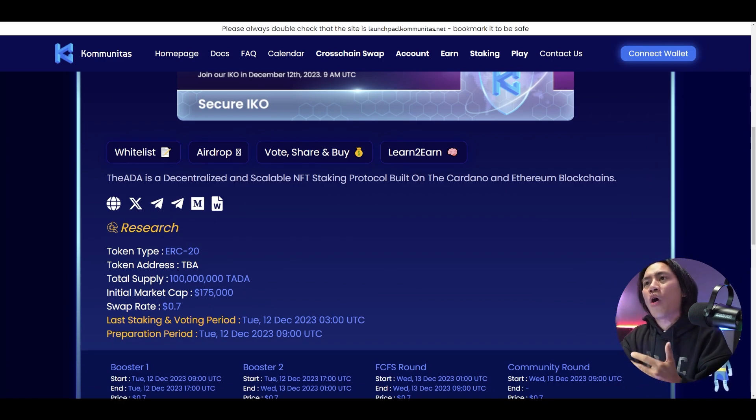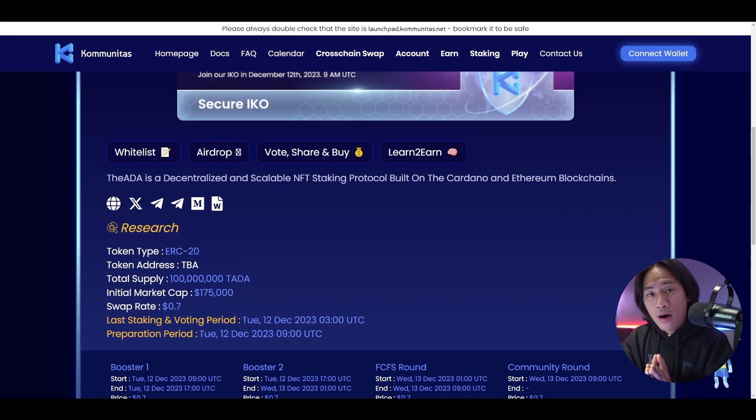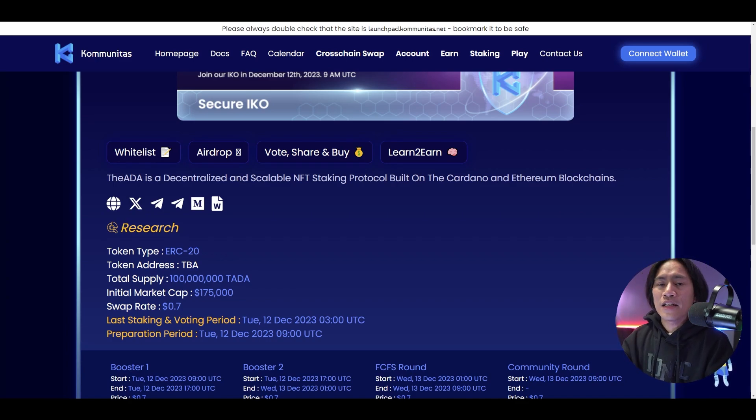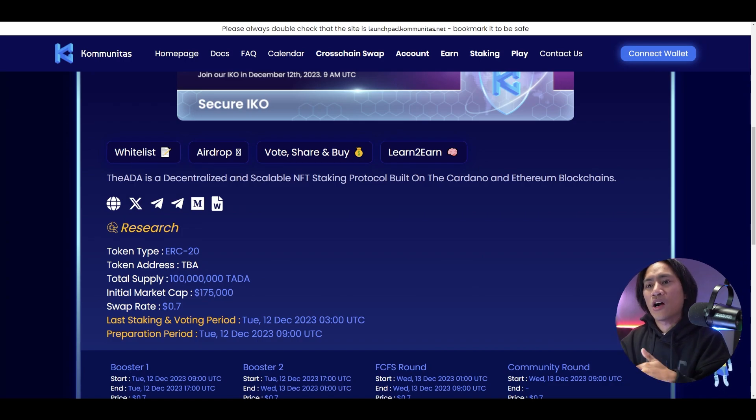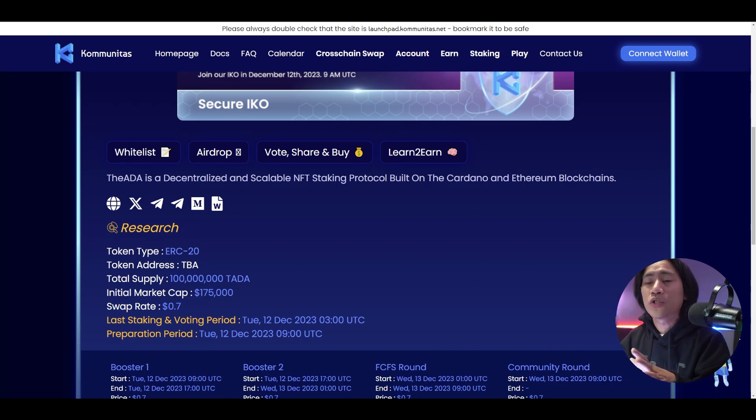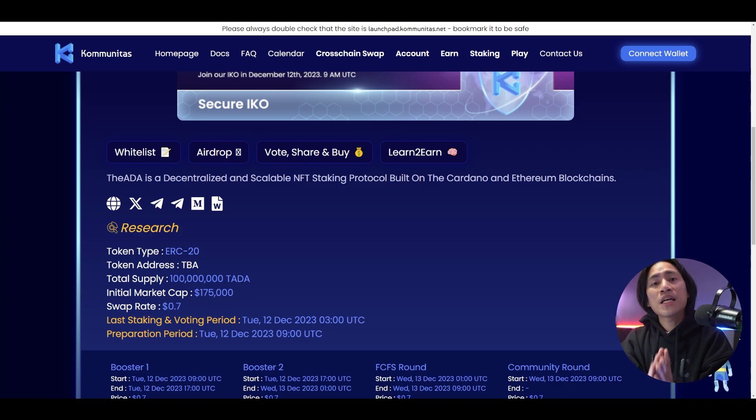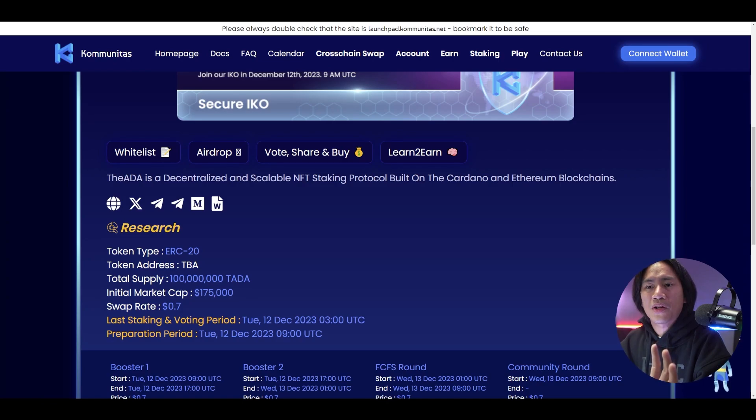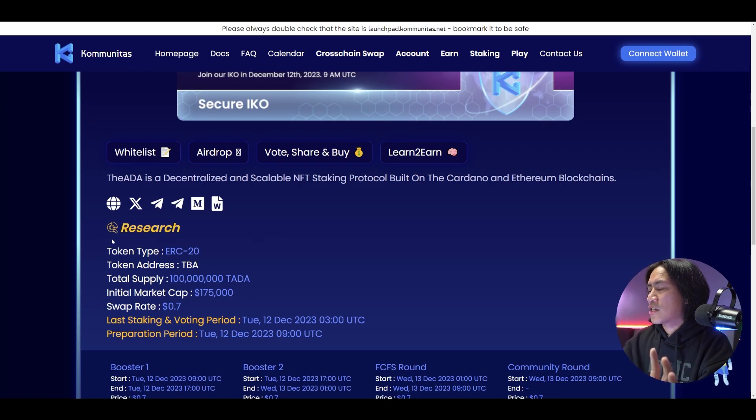So you can go ahead and check out this one. Again guys, if you are looking to get as much profit from the tokens as you want, look at the IDOs, look at the IKOs here in Communitas. There are a lot of projects that are going to be launching. But of course, make sure to do your own research as well, but do not worry about that because you have this link right here.